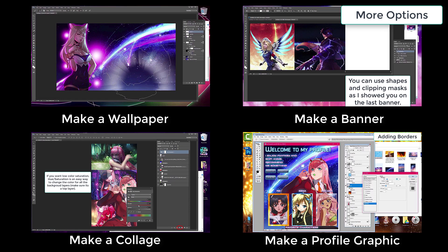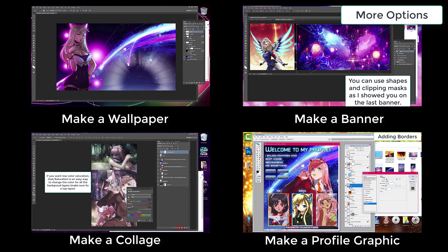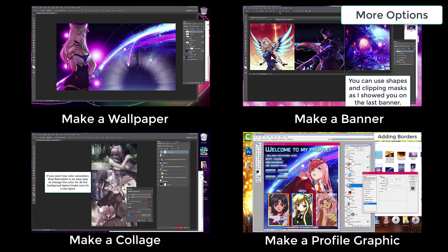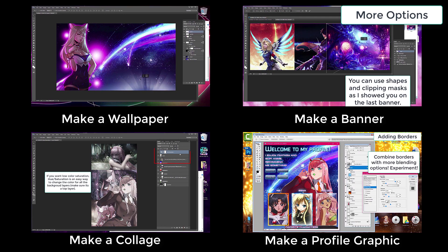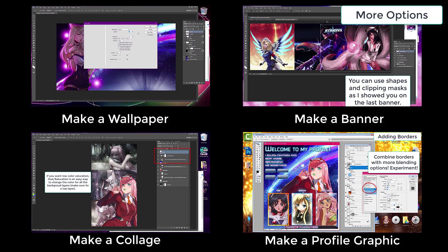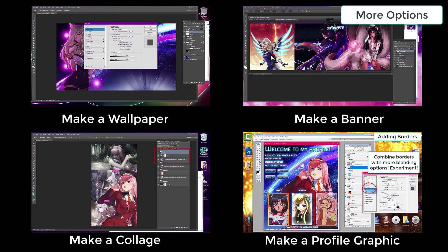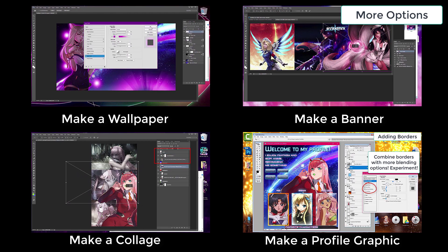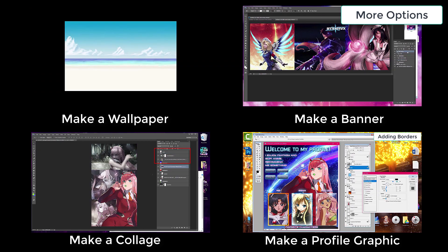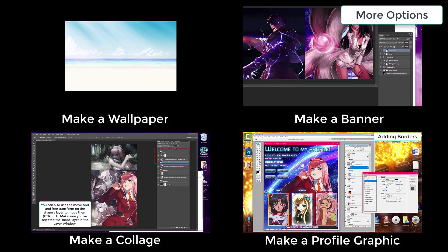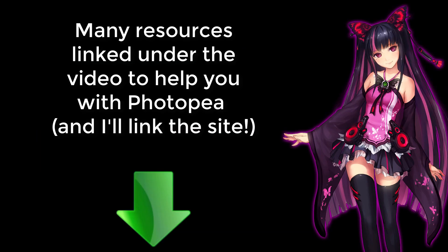Now those are pretty much the basics of Photopea that gets you started on making your own graphics. Please see my other Photoshop videos linked under this video. If you want more extensive help on making graphics like banners and avatars, signatures and such, many of the techniques I go over there will work in Photopea as well. Good luck with your designs!